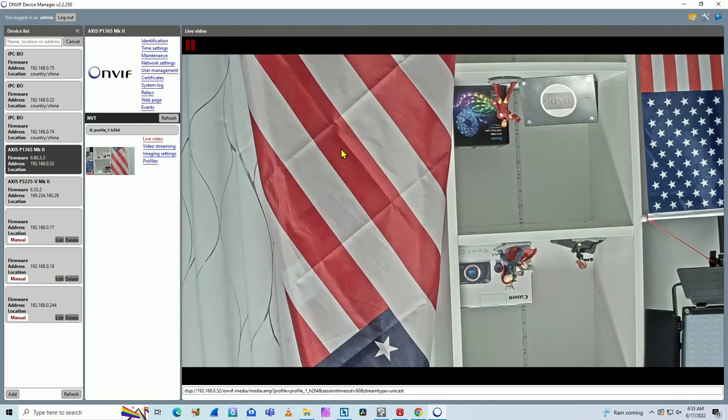As you can see here, the image is upside down, the Avengers are upside down, my flag is upside down. I don't like that.